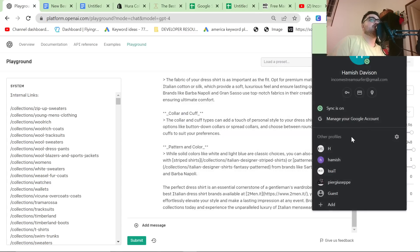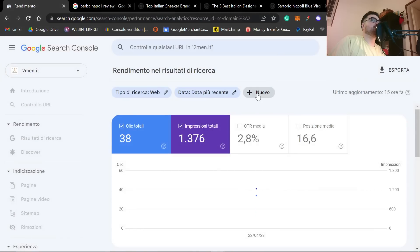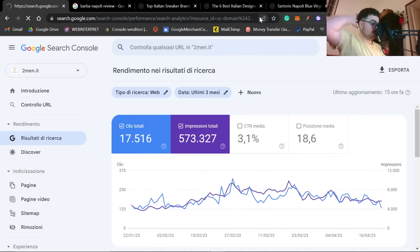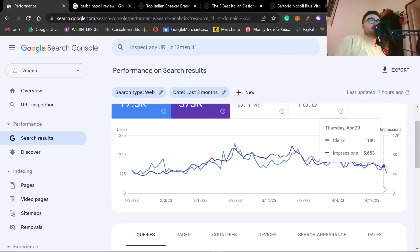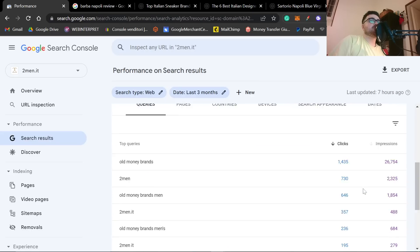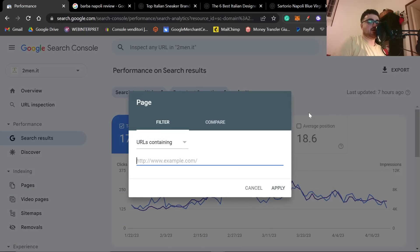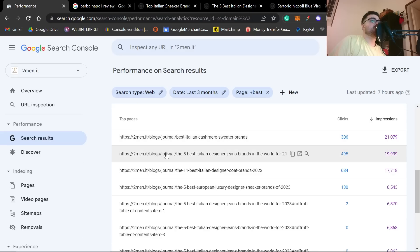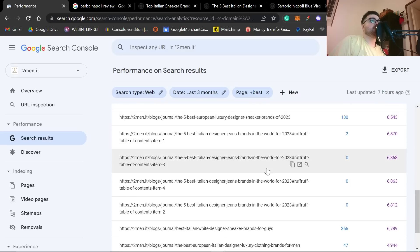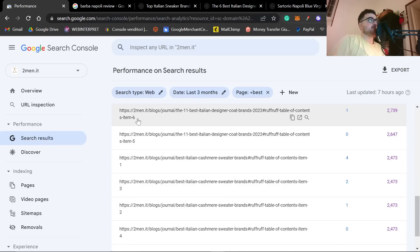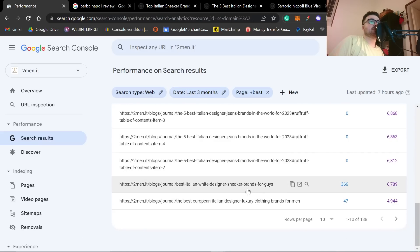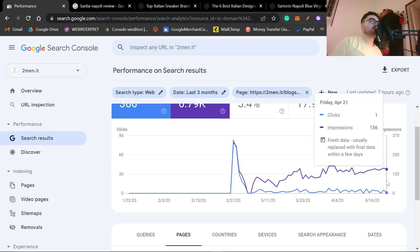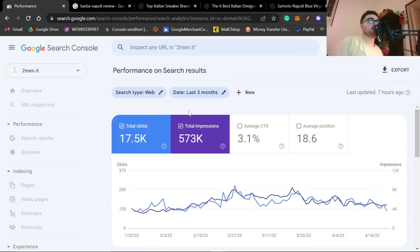This is how I get a majority of the traffic on Two Men. Let's go on Two Men — my clicks are really down. I really should not have bought those five backlinks, that was a terrible idea. If I filter pages containing 'best', you can see best Italian cashmere brands, jeans brands, coats brands, designer sneaker brands, white designer sneaker brands. I created a collection for white sneaker brands and an article for white sneaker brands to get as much traffic as possible — and it's super, super easy.